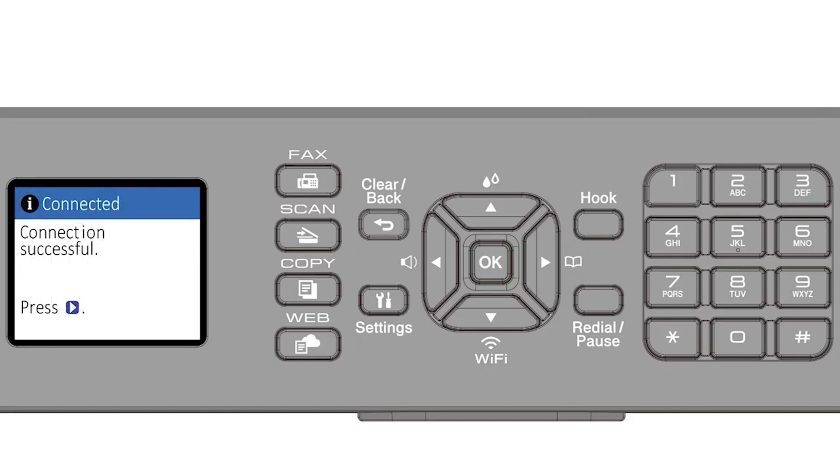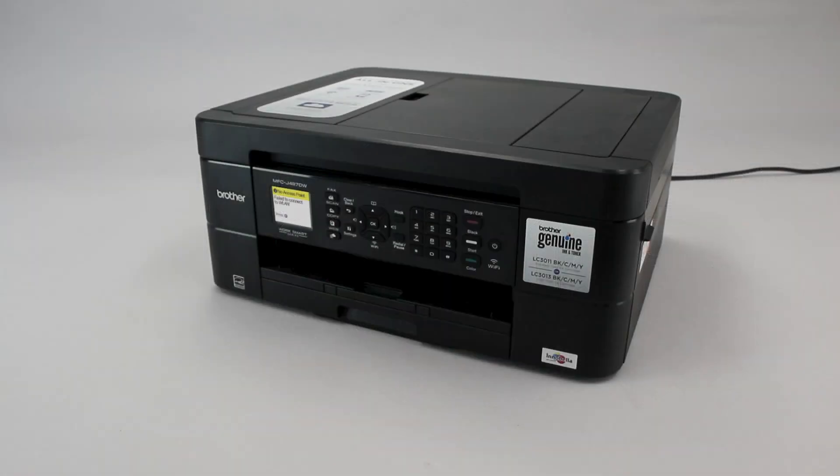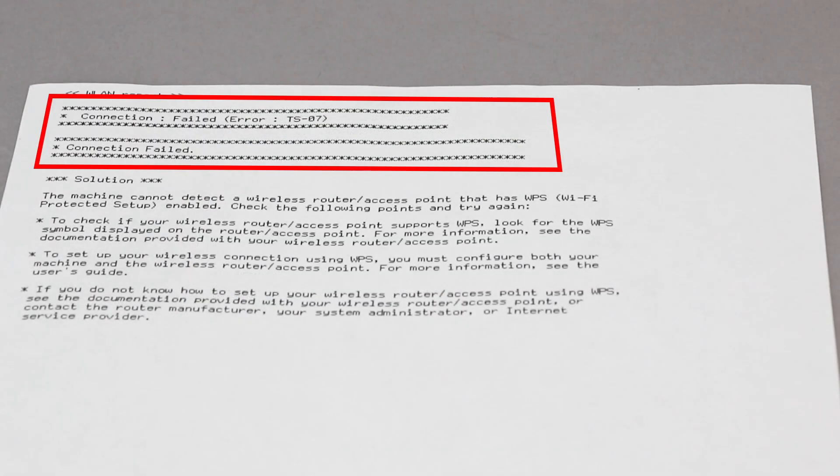If your machine connected successfully, the Connection Successful message will appear. If the connection fails, a confirmation page will print indicating a failed connection. You'll need to reboot the power to your router and the Brother machine and try again.